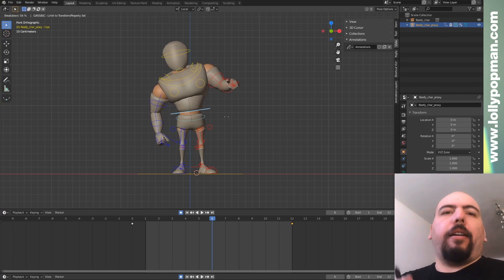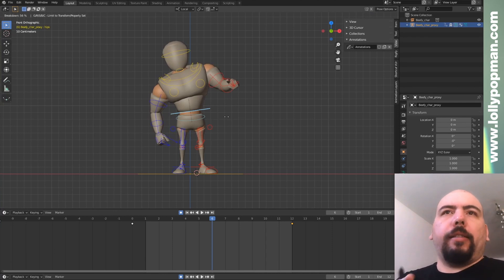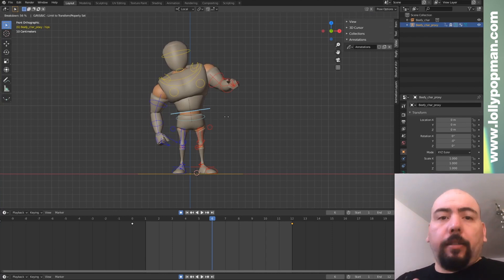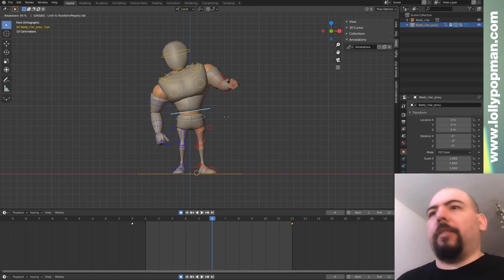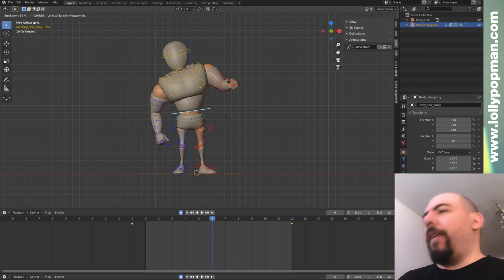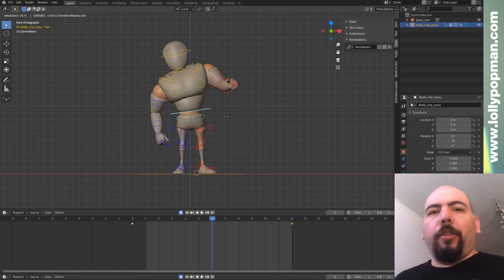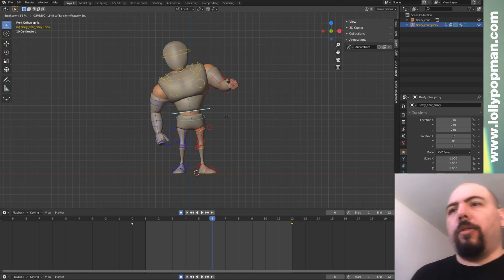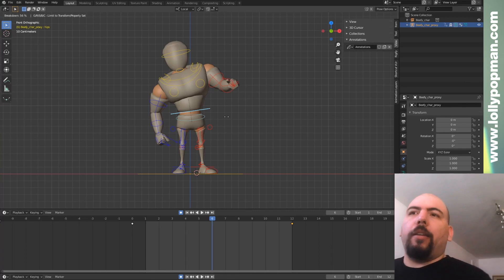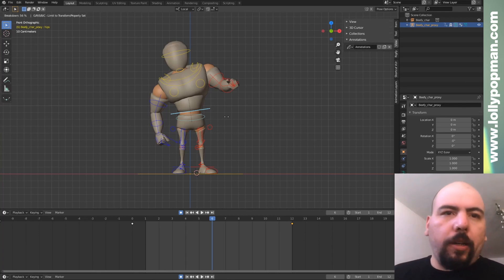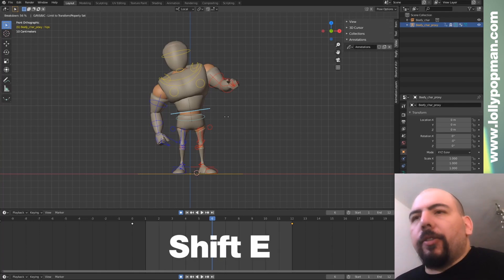Those are to isolate the transform. So G, R, S are grab, rotate, and scale. And then B is for bend the bones, and C is the custom property. So say you have a finger with a slider that you're using to roll the finger, then you can work only on that if you wanted to.